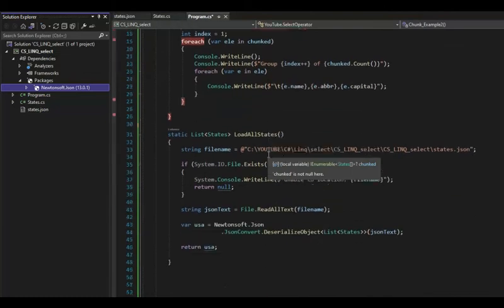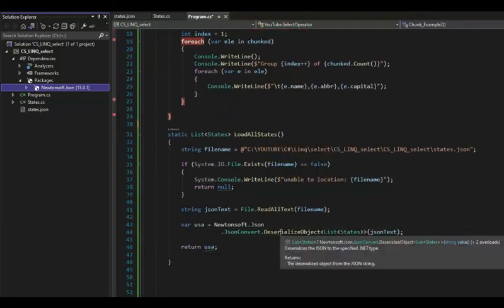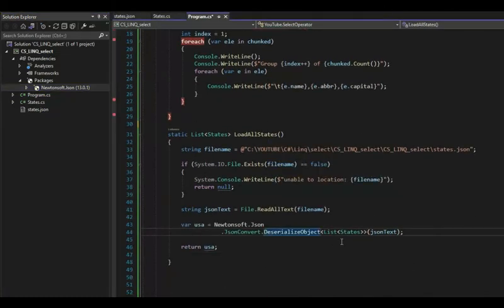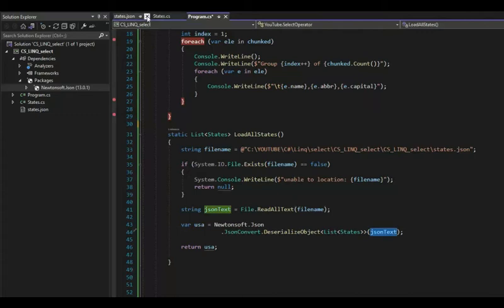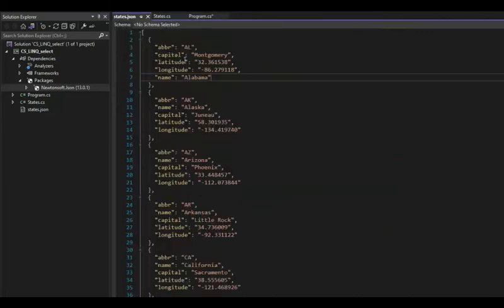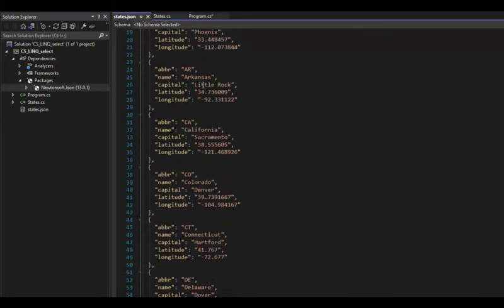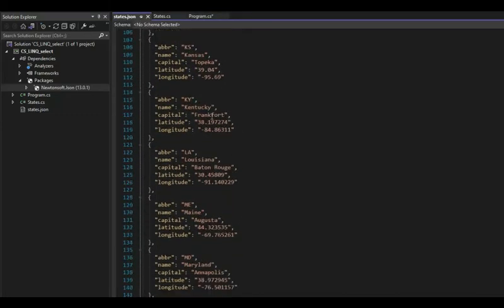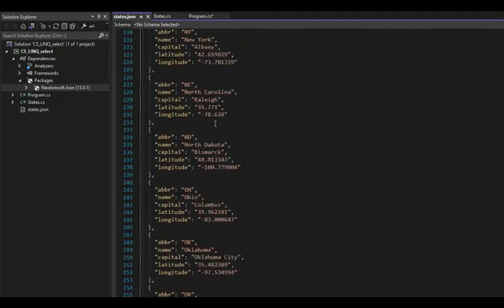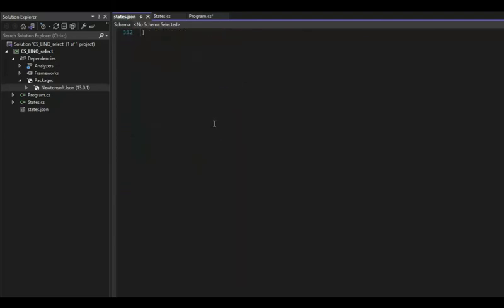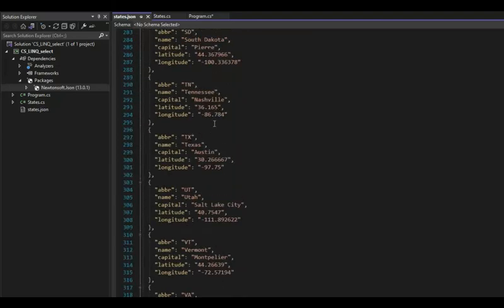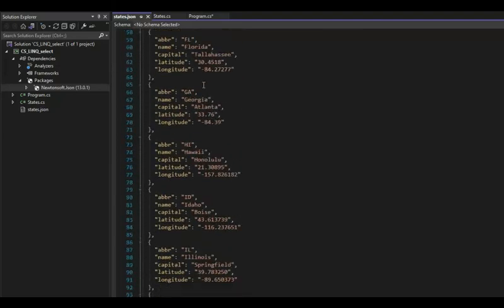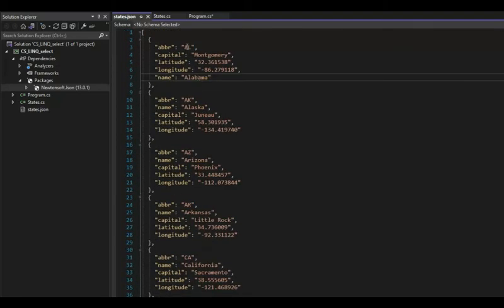Notice load states. Notice load states comes down here and deserializes a bunch of text. Now that JSON is this file right here. And notice these are all the states.